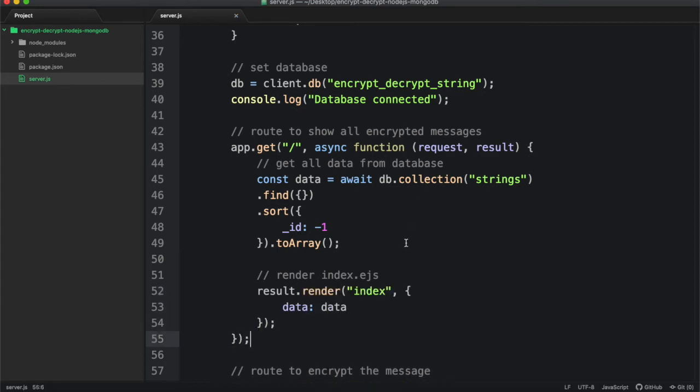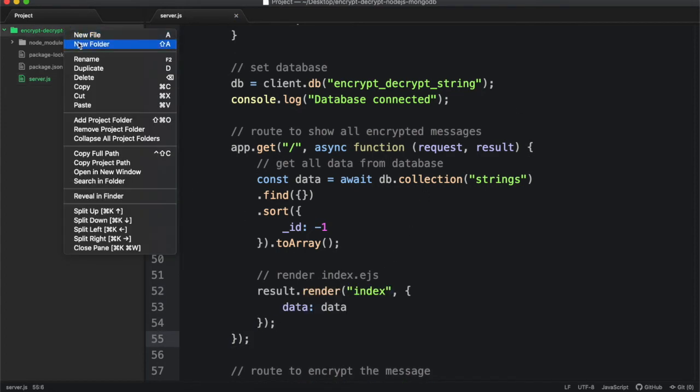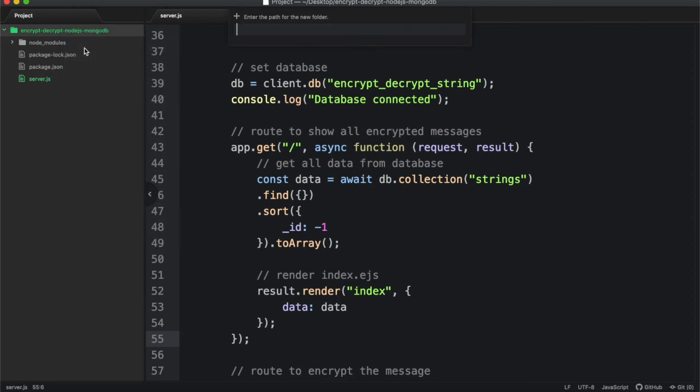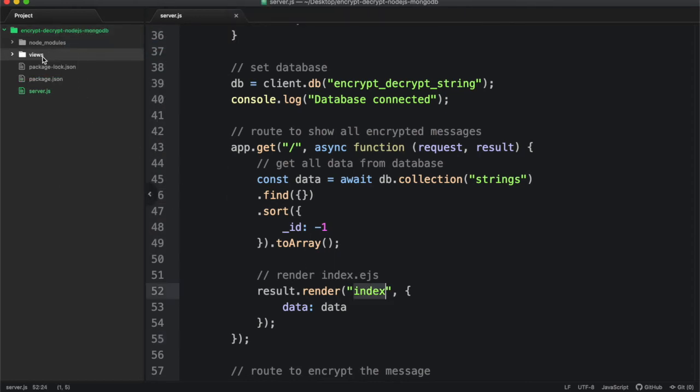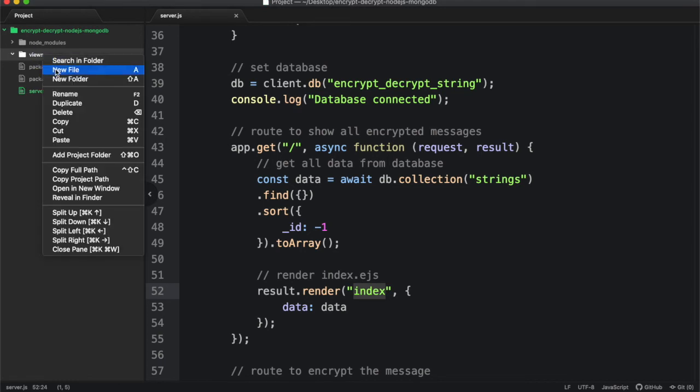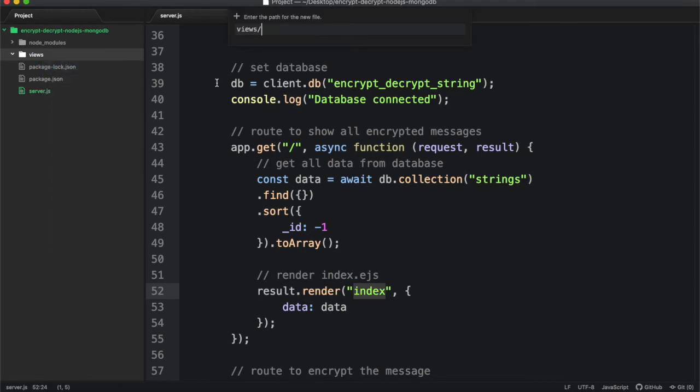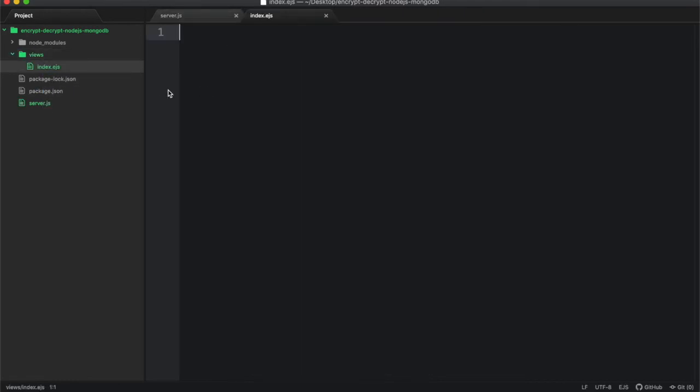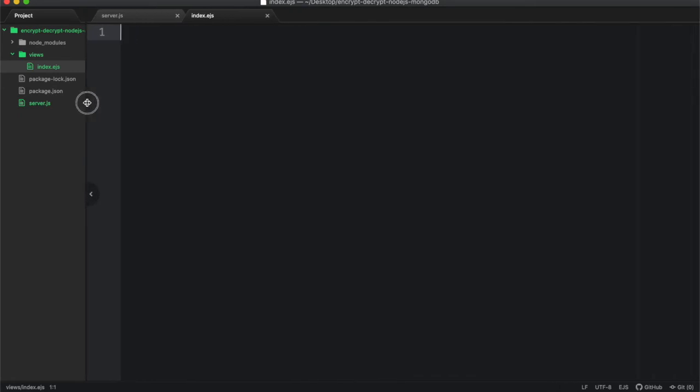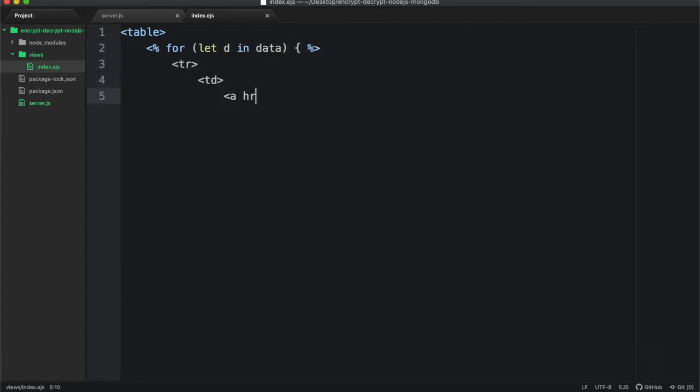Get all strings from database in descending order. We need to create a folder named views. And inside it, a file named index.ejs. In this file, we will simply create an HTML table. Loop through all the data returned from MongoDB. Create an anchor tag to decrypt the string.